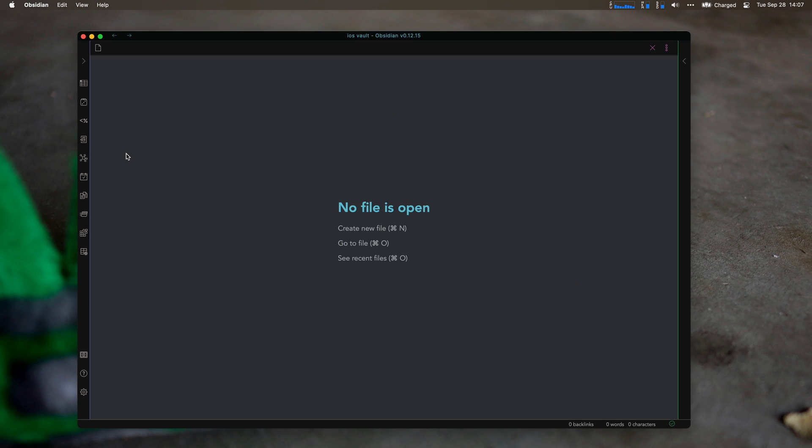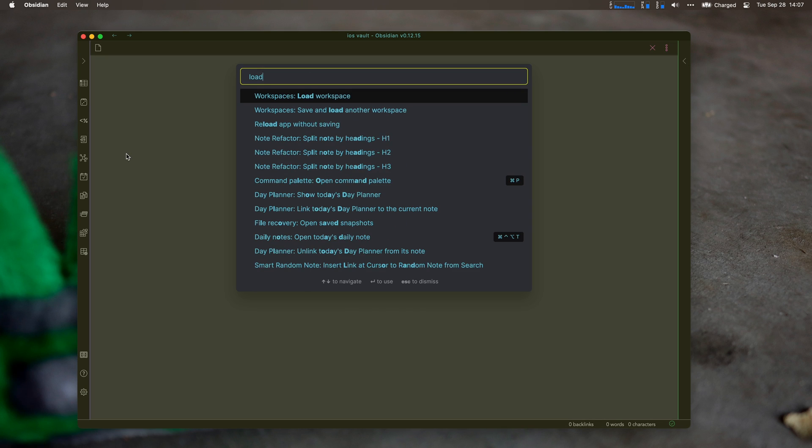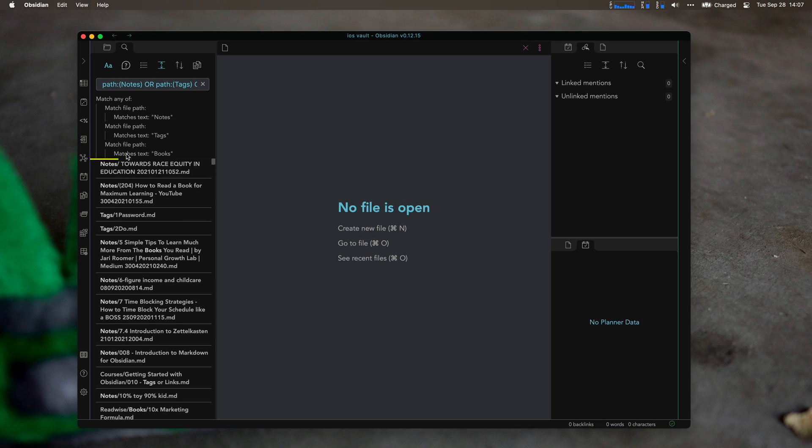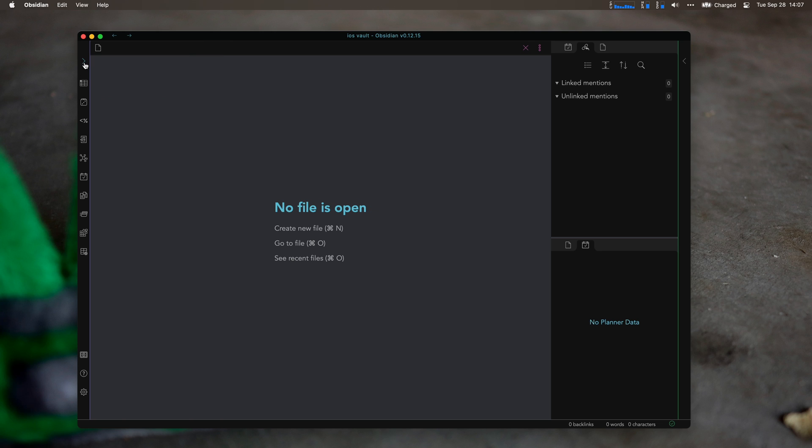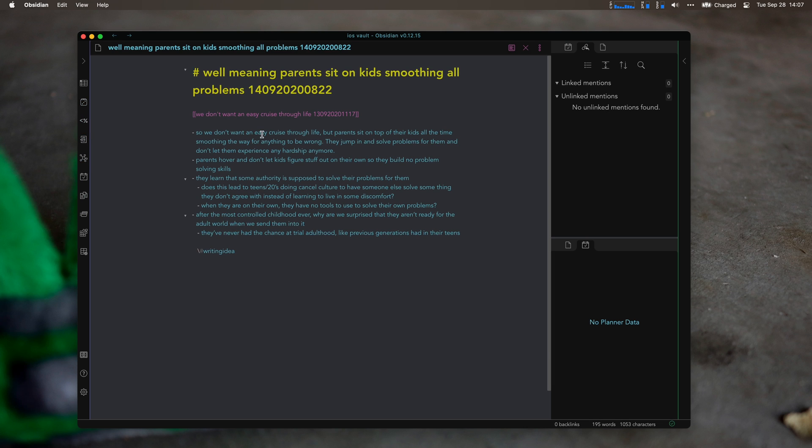I actually have this loaded into a workspace. I'll go Load Workspace and go to Random Note. This puts the search up here. I don't even really need that, so I can hide that. What I'm looking for is backlinks and stuff. I'd hit the Random Note and look through what I have.